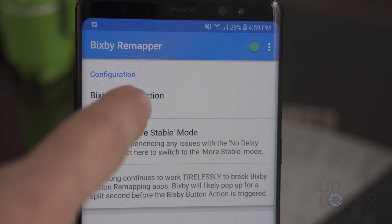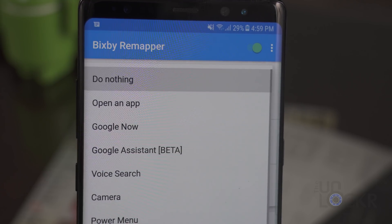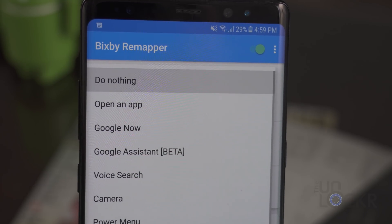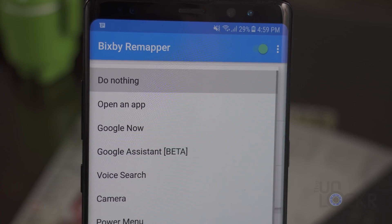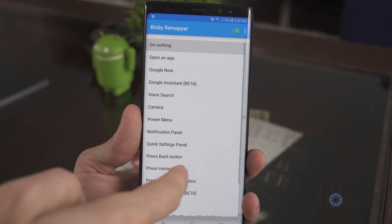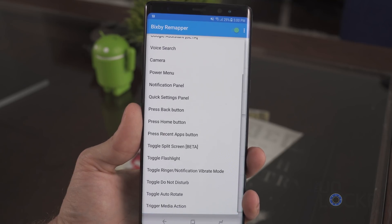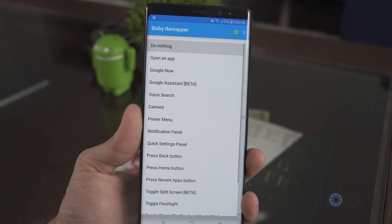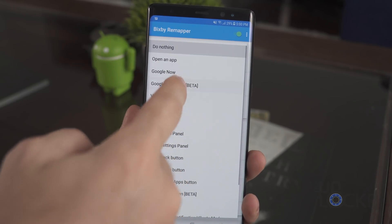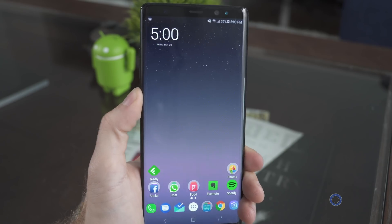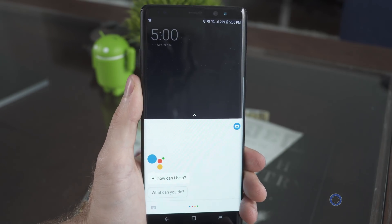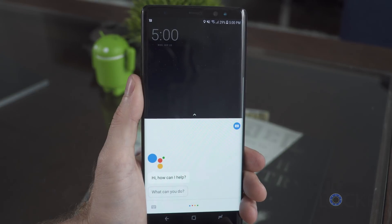Once that's on, go back and tap the 'Bixby Button Action' option, then choose from the list what you want it to do. Once you choose it, simply hit the Bixby button and you can confirm if it worked.